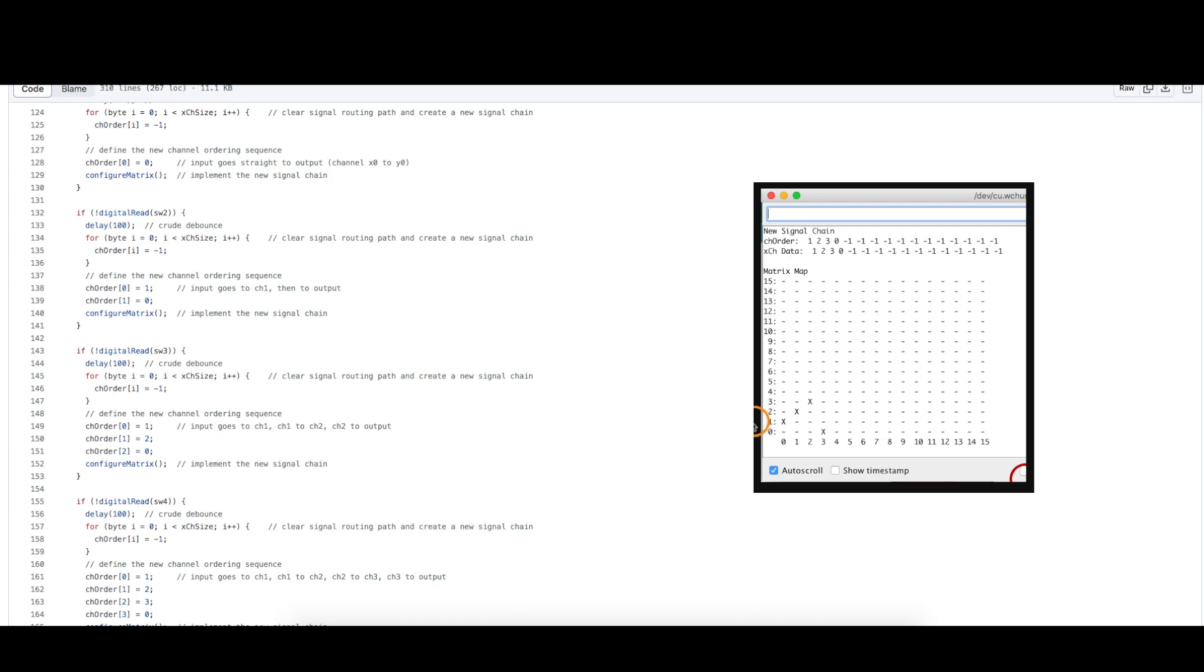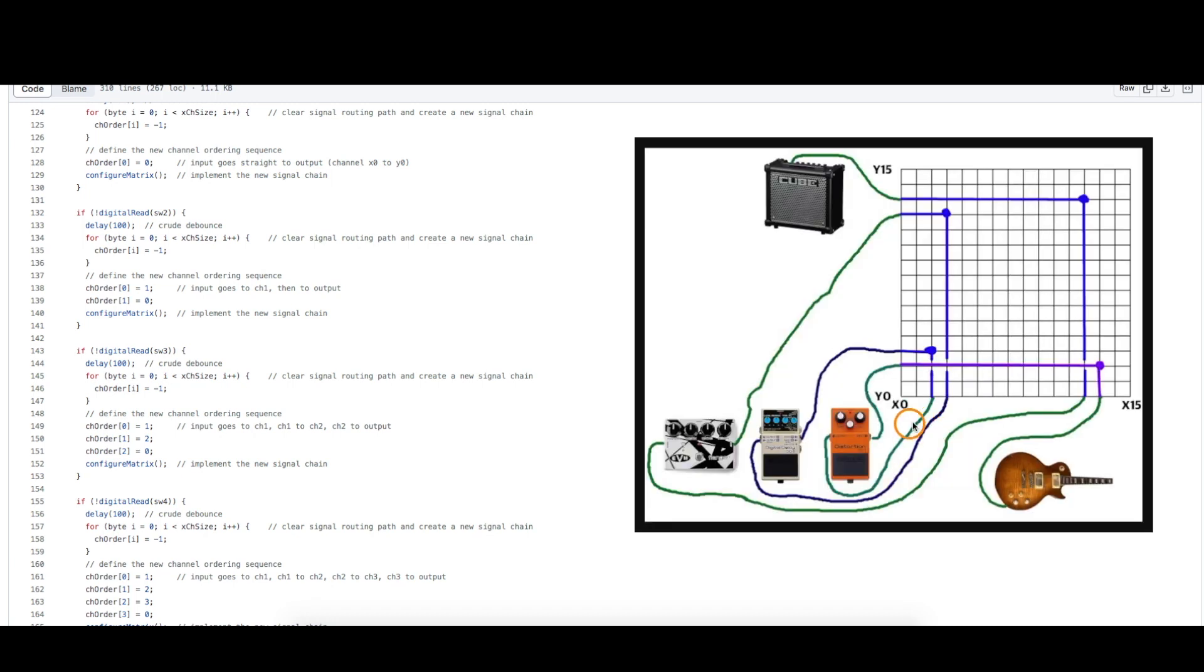Now that'll go to the input of the effect pedal for channel one. The output of that effect goes likewise into x one same as here. This is y two which goes to an effect and then it comes out and goes back into x two.